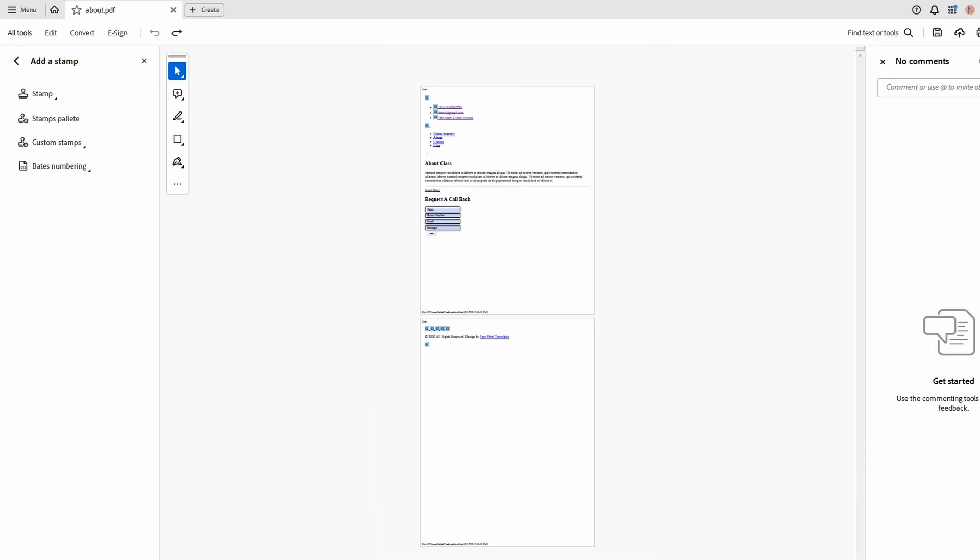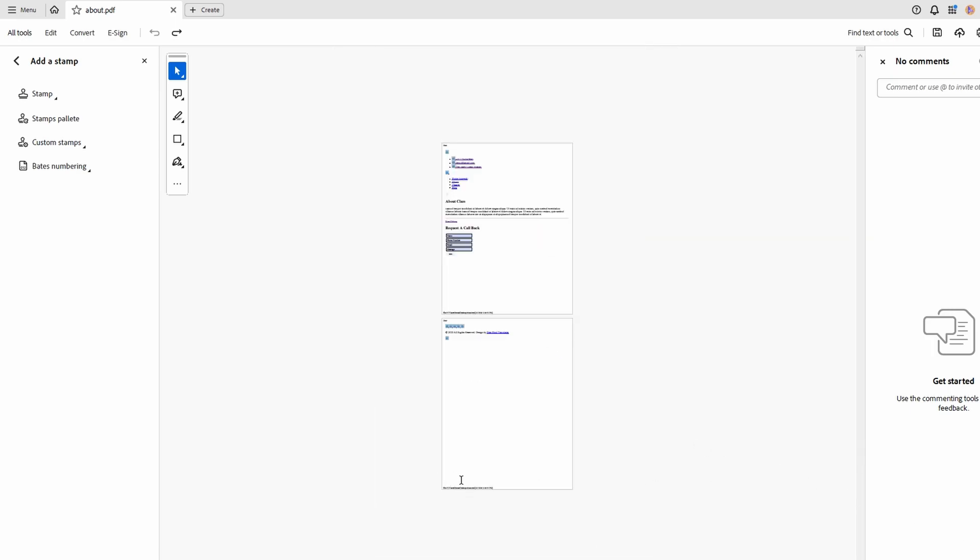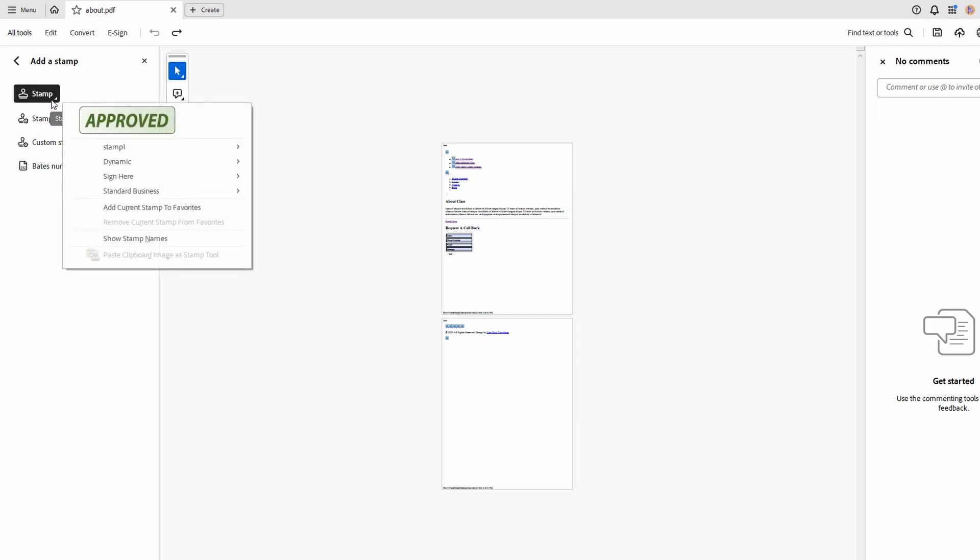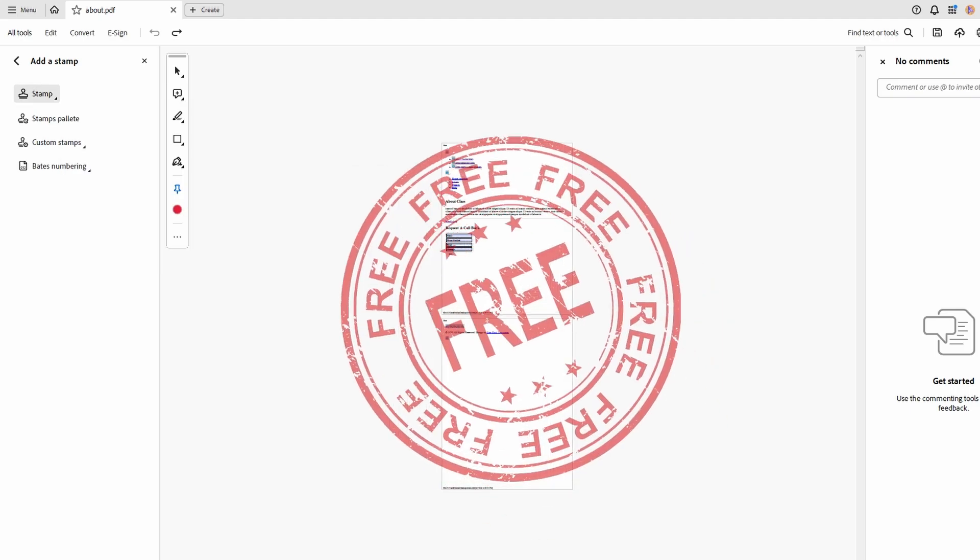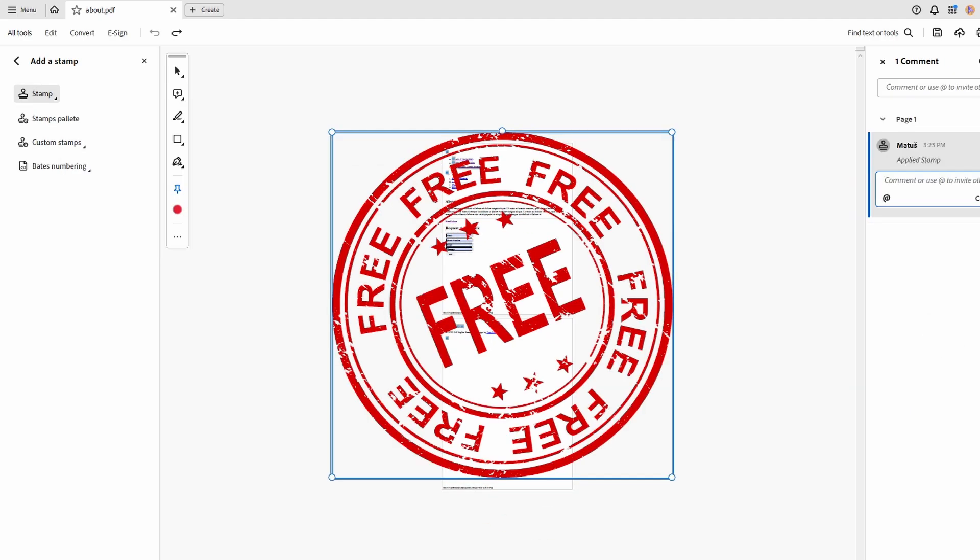Click on Stamp and choose your category. Choose Stamps. Pick the specific stamp you created.